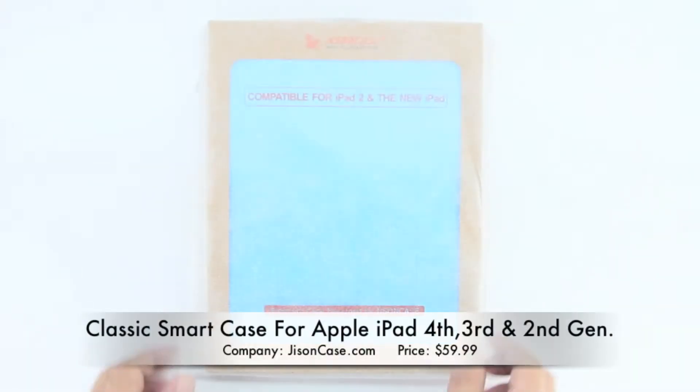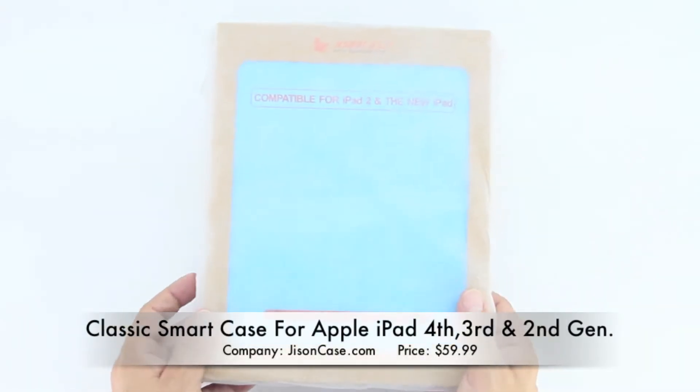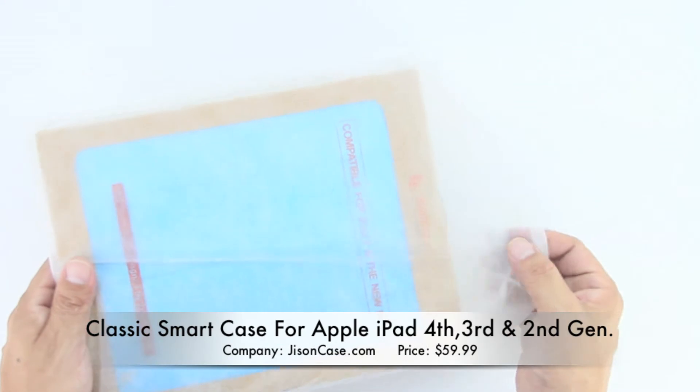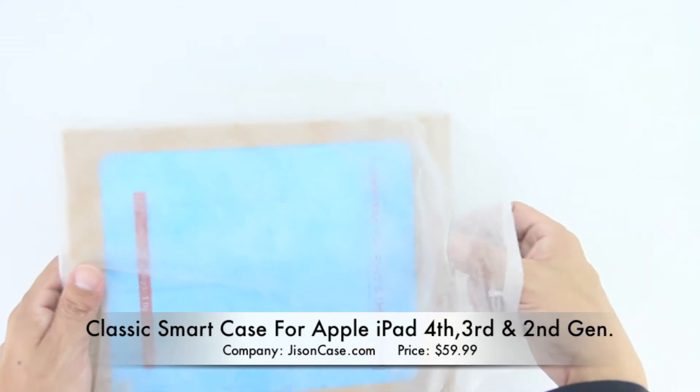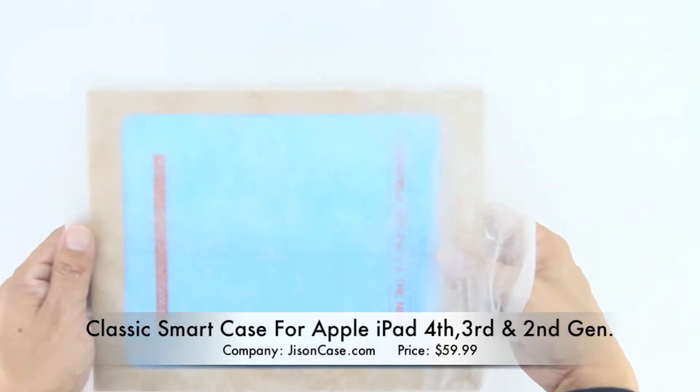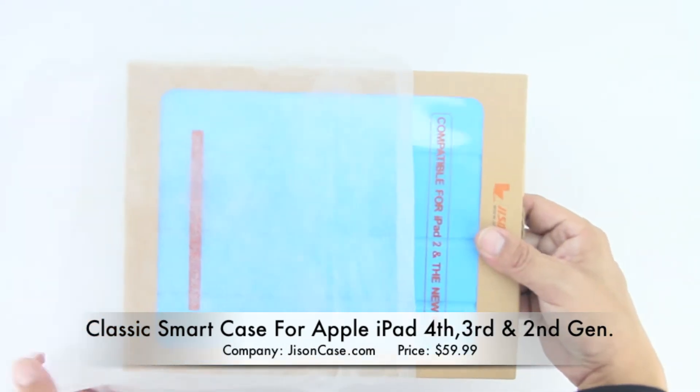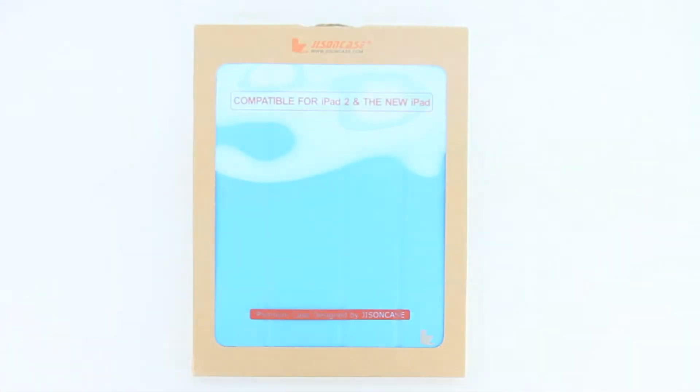Hey, what's up guys? Welcome to the channel. Today we're unboxing and taking a look at the Classic Smart Case for the iPad 4th, 3rd, and 2nd generation. Before I go any further, I'd like to send a big shout out to the professional staff over at Jison Case for sending out this case for review.